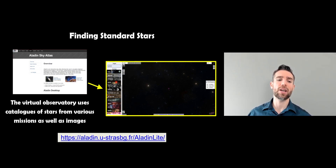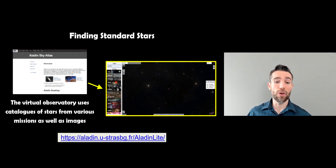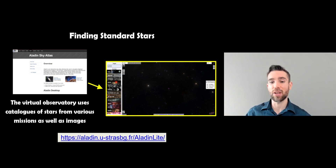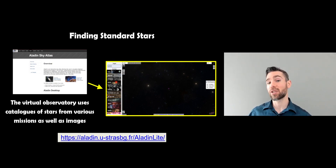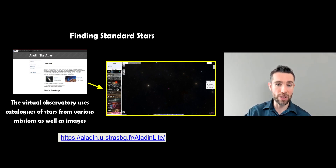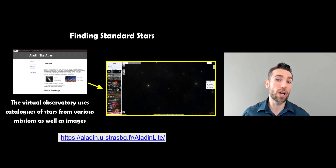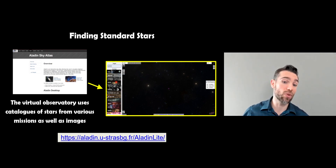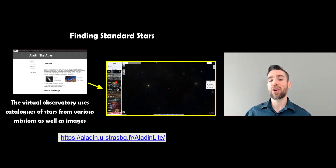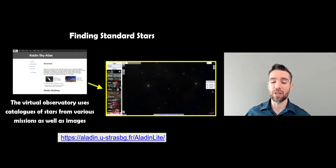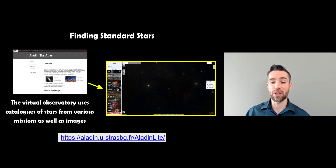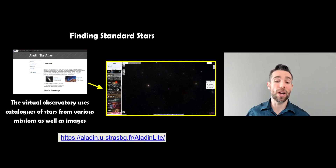They should be reasonably close to your object in the same field, scattered around. The more you have, the more accurate your coordinates will be for your unknown object. To find and identify standard stars you can use something like Aladin Sky Atlas. This is a virtual observatory — you can use it in the browser or download it to your computer. In the light version shown here, it opens an image of the sky. You can zoom in and out, pick different telescopes or surveys, many in different wavelengths like X-ray, visible, and infrared. The link is at the bottom and it's free to use.